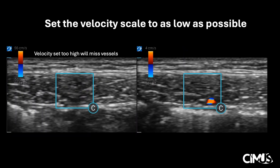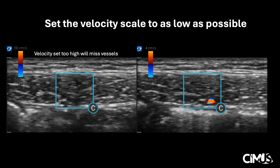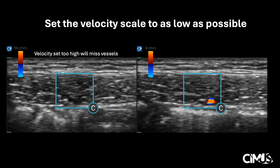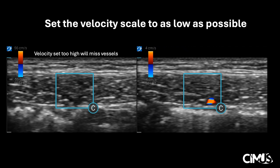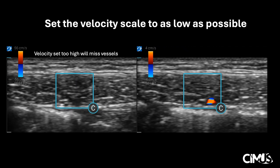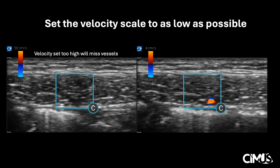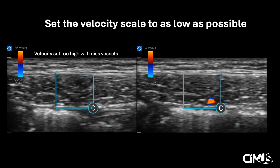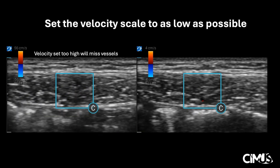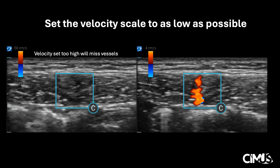Now let's go over common pitfalls. On the left, we could be fooled into thinking there is no vessel in this area. However, looking at our scale, our velocity is set very high at 56 cm per second. Ultrasound is only able to pick up vessels at a minimum 10% of the set scale, thus any vessel lower than 5.6 cm per second will be missed. On the right, we see that there are indeed vessels, now evident once the scale is adjusted to a lower velocity.